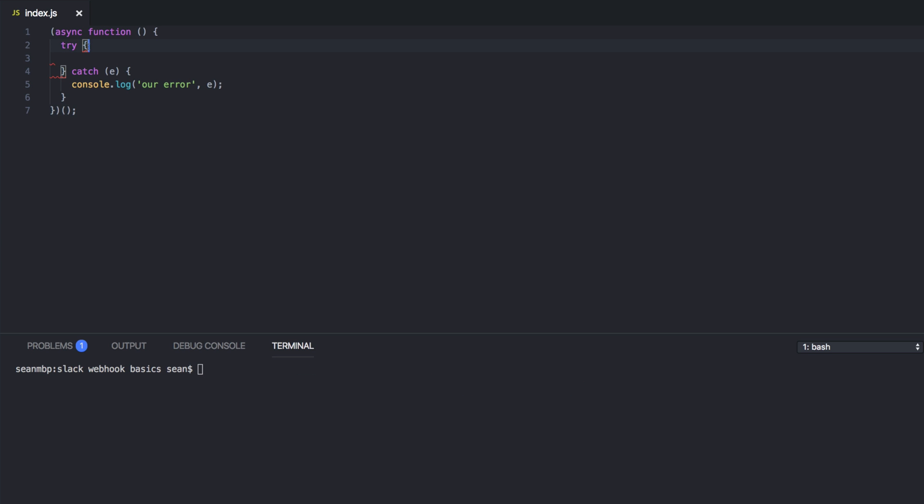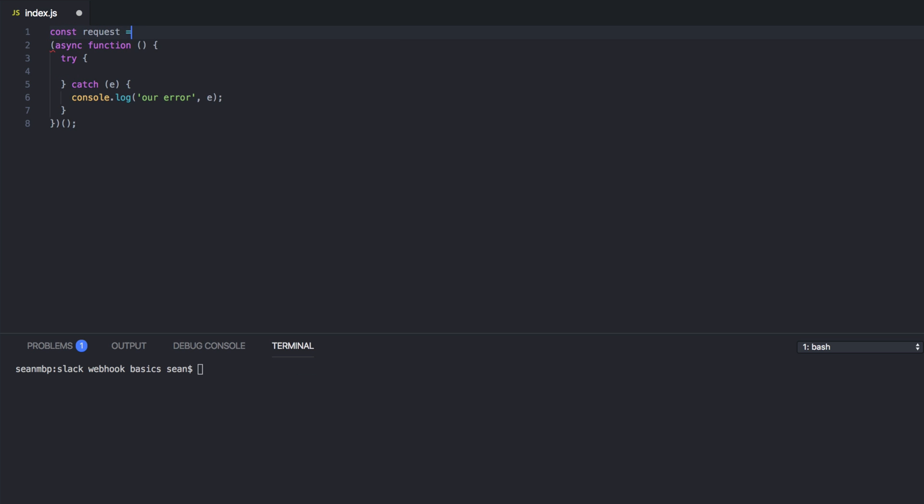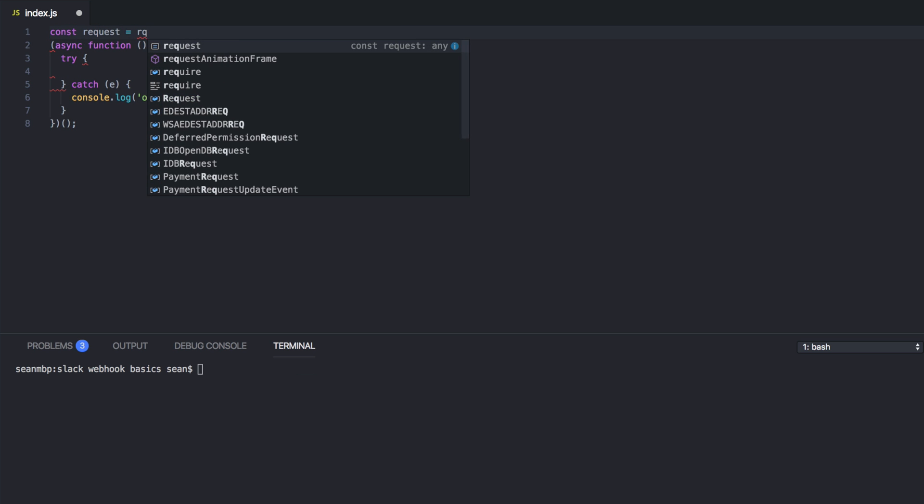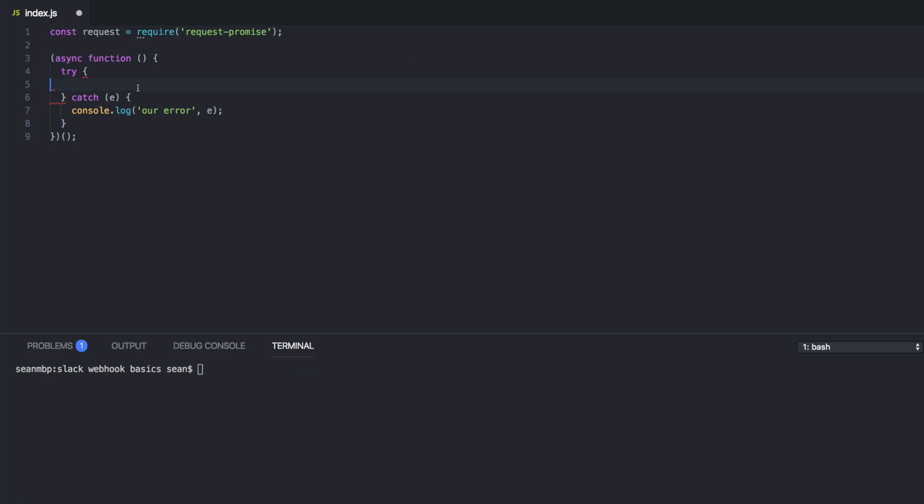And let's require request at the top. So const request equals require request-promise. I'm using VS Code for this tutorial because it's got the built in debug console, which will be super useful. So I highly recommend it.